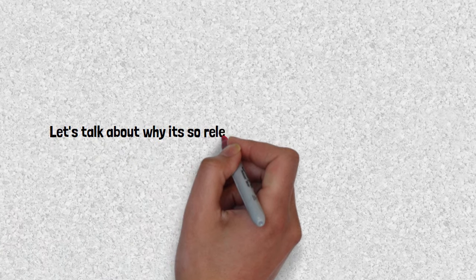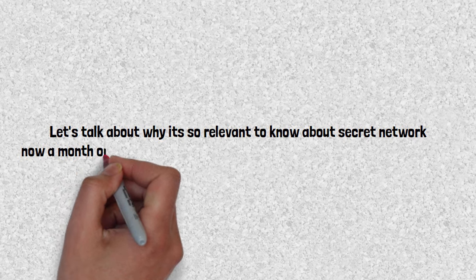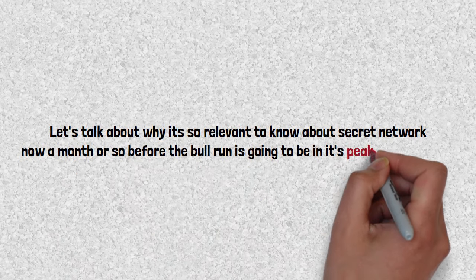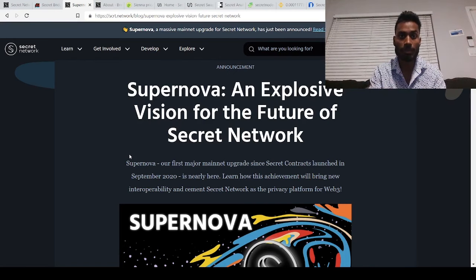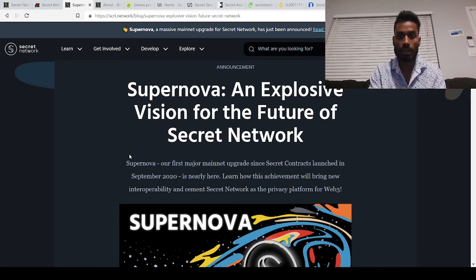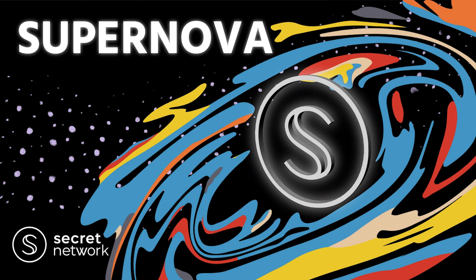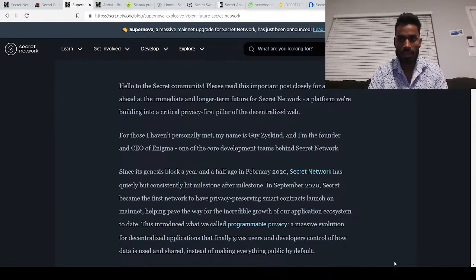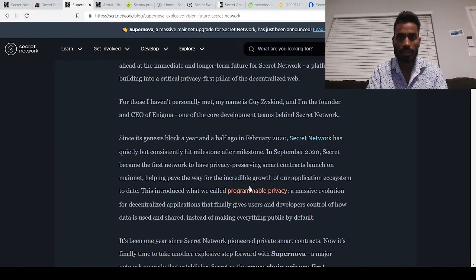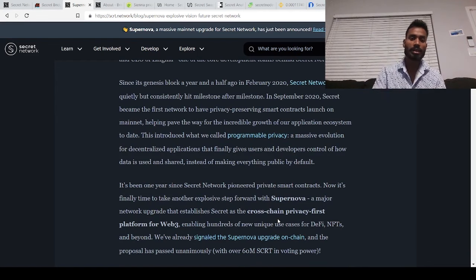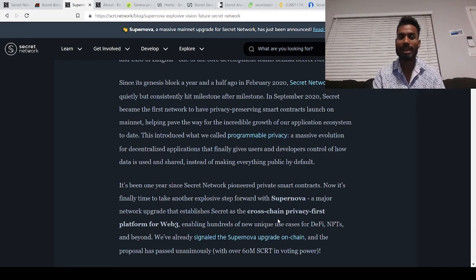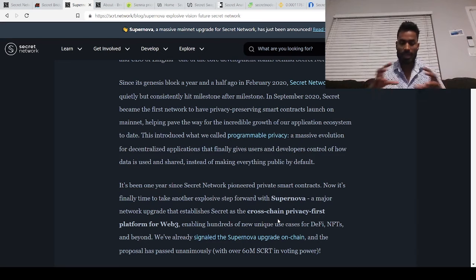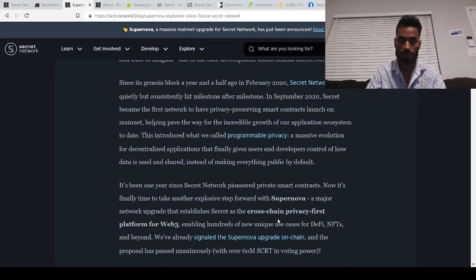Now let's talk about why it's so relevant to know about secret network now, a month or so before the bull run is going to be in its peak performance. Secret network is supposed to have its major mainnet upgrade in this month which they have been working on for over a year or over two years, so let's learn about what is supernova. Supernova is basically the upgrade which will let secret network use other blockchains or other networks in atom bridge to secret network using the upgrade itself, where you can use any application you developed in the atom network ecosystem and move it to secret network automatically very easily because of the upgrade itself.